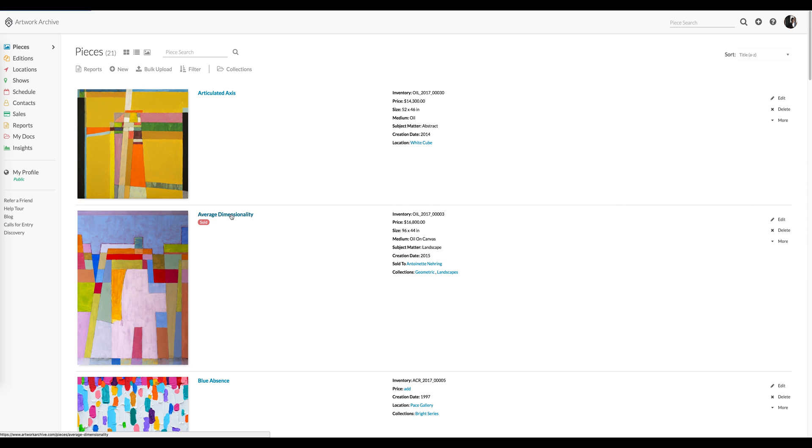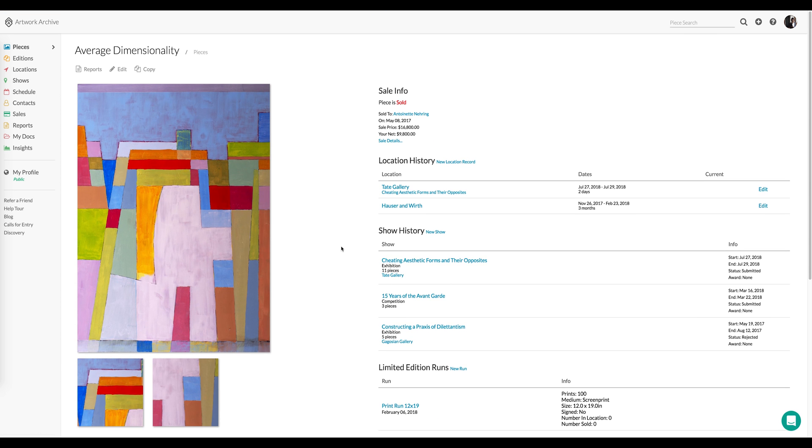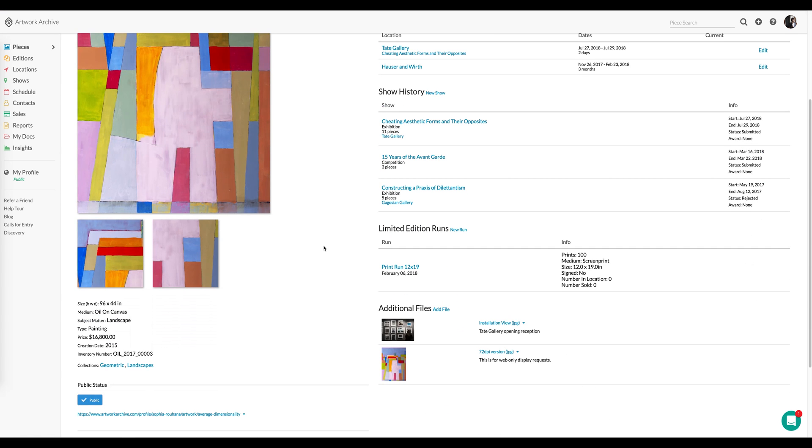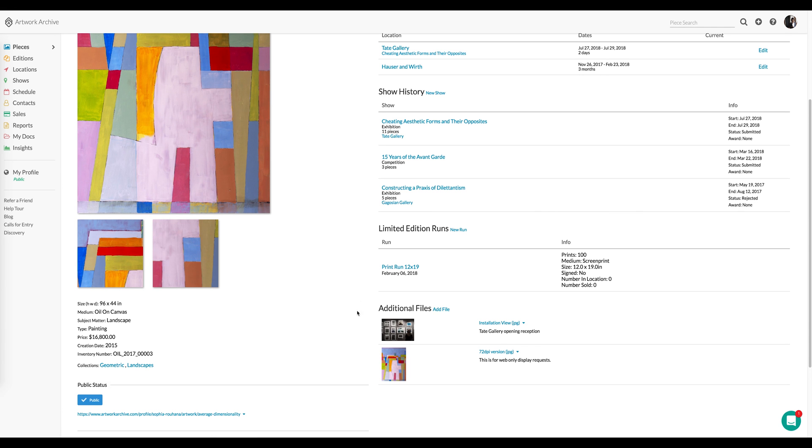This was just featured in a gallery's opening reception, and we had taken a photo. So the Additional Files feature allows me to take that photo that I took during the event and associate it with this particular work of art.